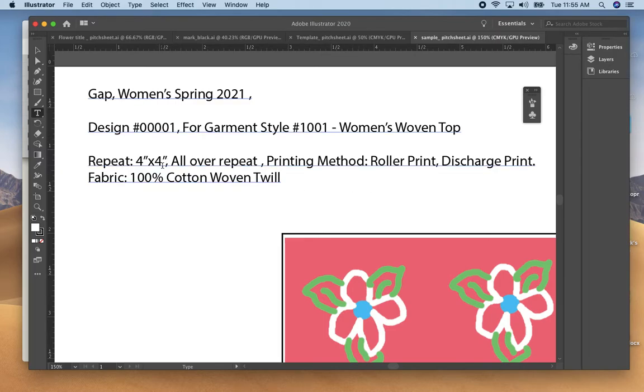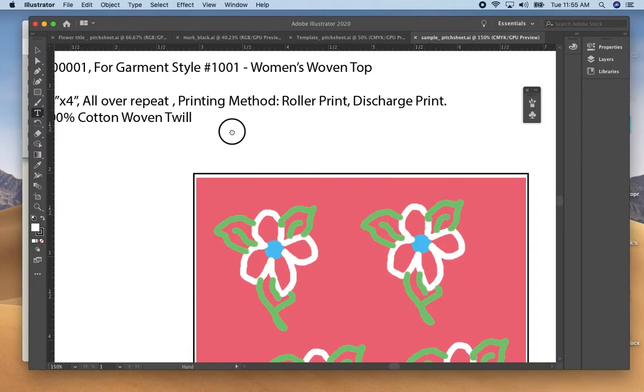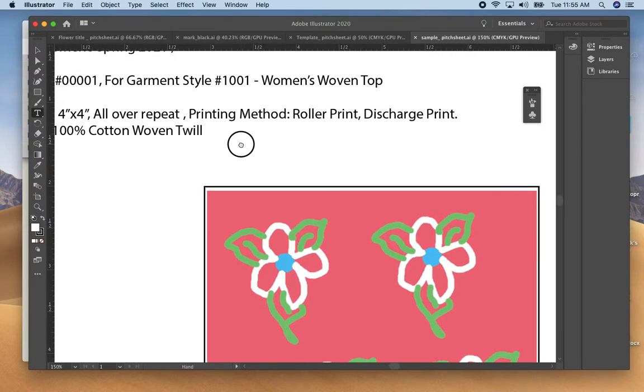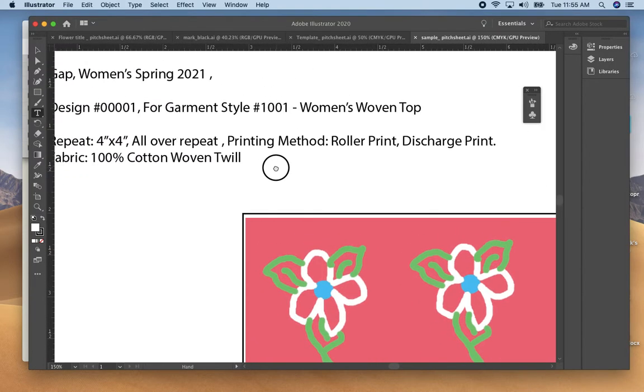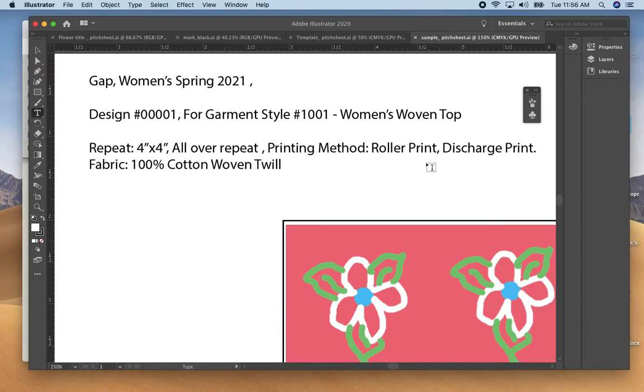What garment this would be used for, also you would include the repeat size. I would stay with four by four. If you created a design that was five inches by five inches that would pretty much cover it. For us we did an all-over design. The printing method I have is two choices: roller print or discharge print.